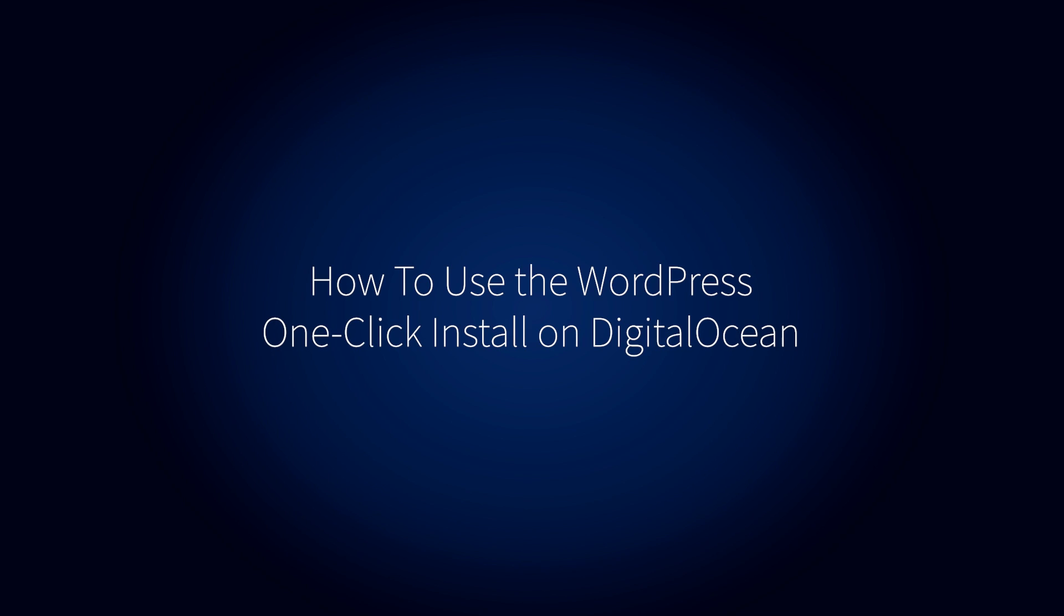In this video, we'll create a WordPress one-click droplet, then explain how to set up your WordPress site, configuring the domain and sharing information on how to access the MySQL database.